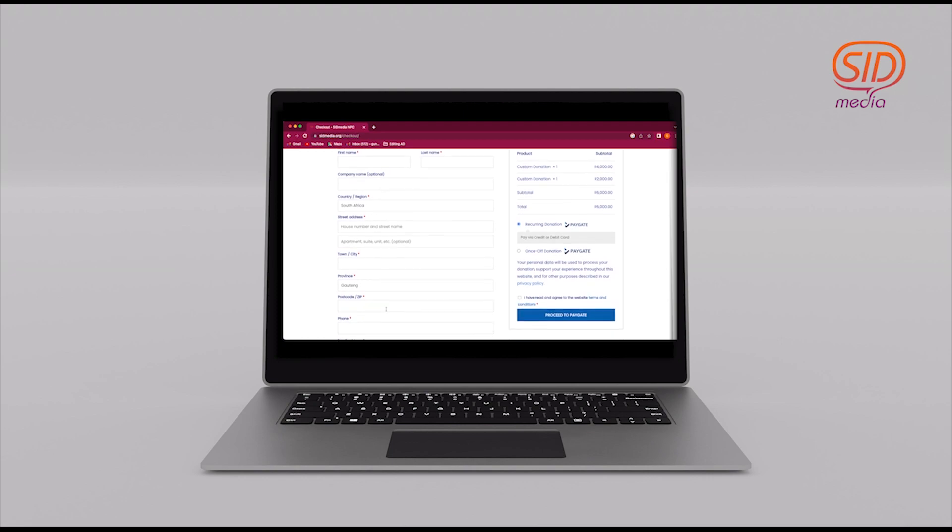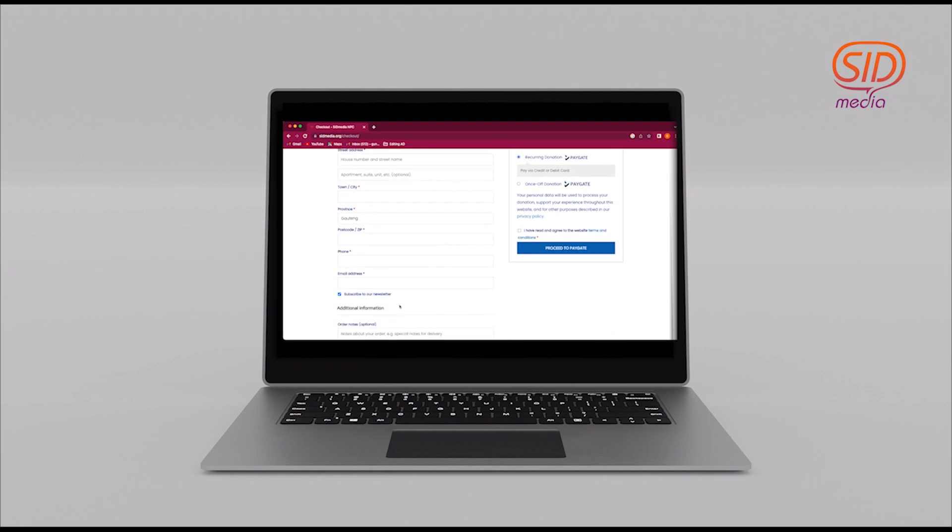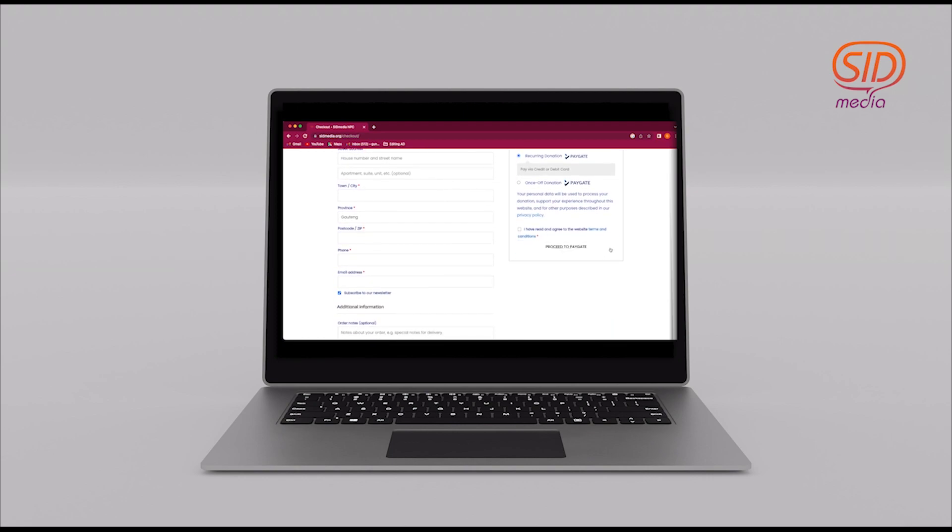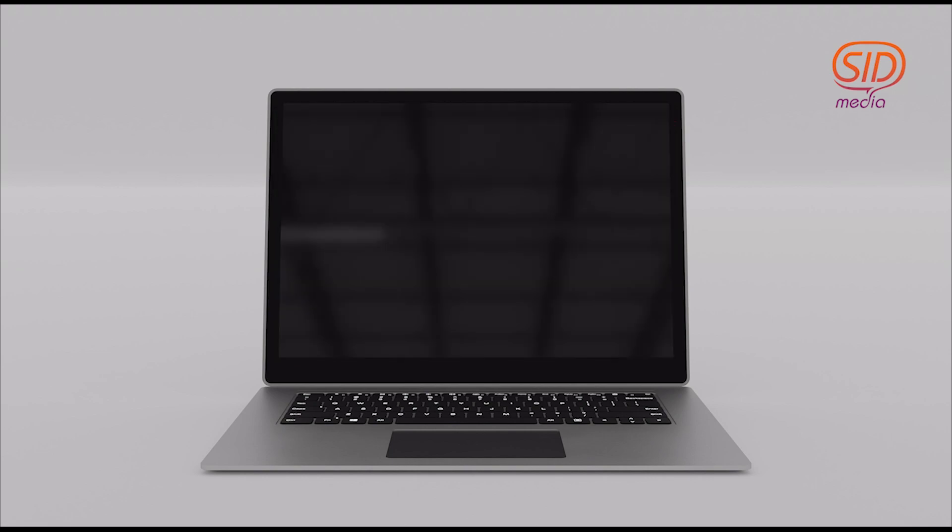When I proceed to the checkout page, I find that I have billing details on my left and my order information on the right. You will fill in your billing details and then you will proceed to the pay gate.